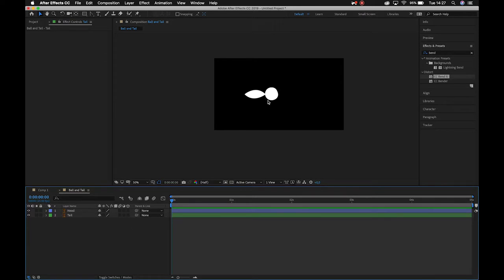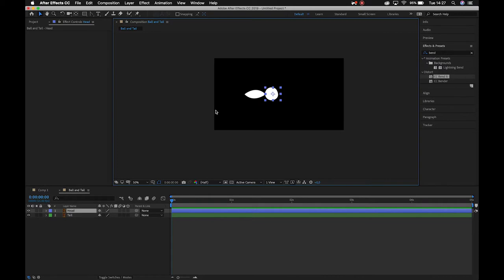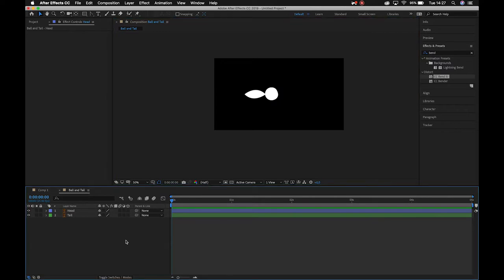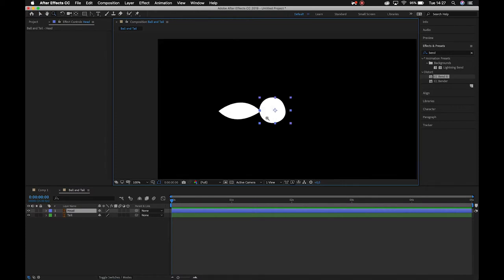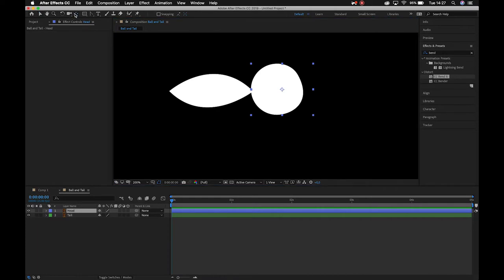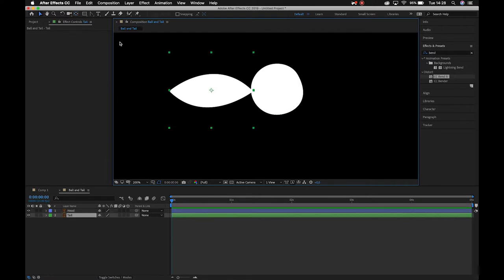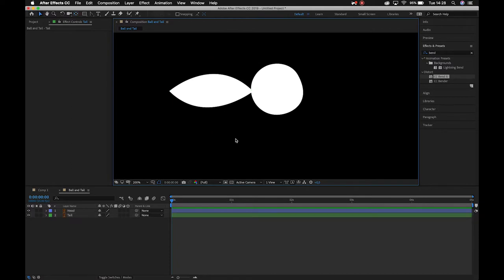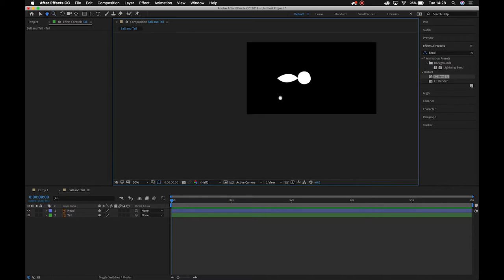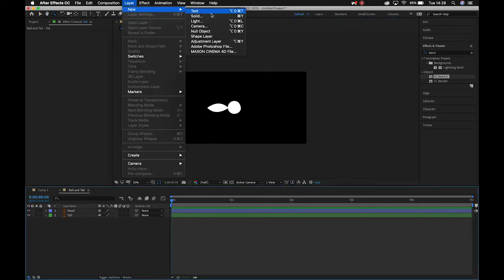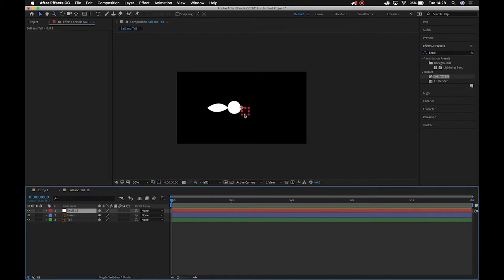For those of you who did it in class with me, we did that by simply animating the ball, but then we had that issue with the tail. I found a nice simple fix for that, and I'm going to walk you through it step by step. The first thing we want to do is set this up for animation. I'm going to grab my Pan Behind tool and, holding Ctrl or Cmd, snap it to the bottom of my ball. Then for the tail, I'll grab the Pan Behind tool again and lock it to where the tail connects to the body. Then we go up to Layer > New and create a Null Object.